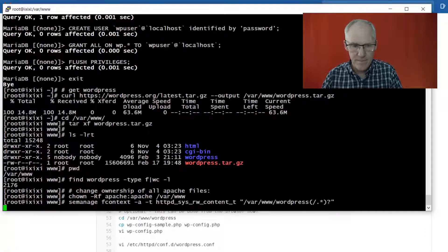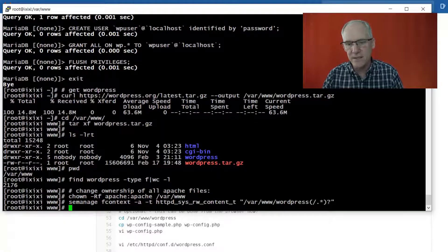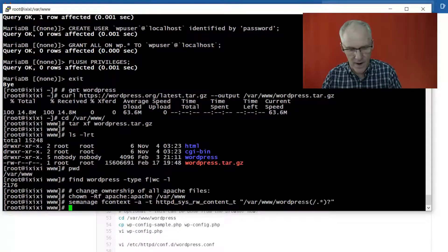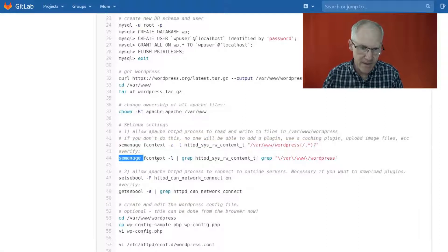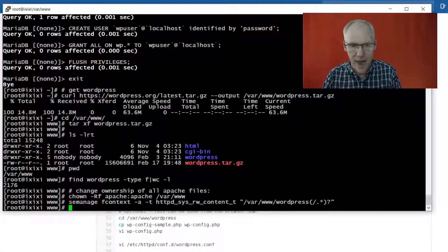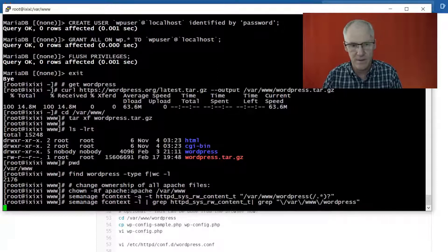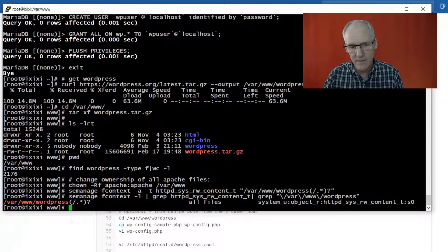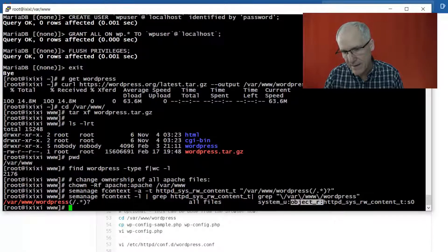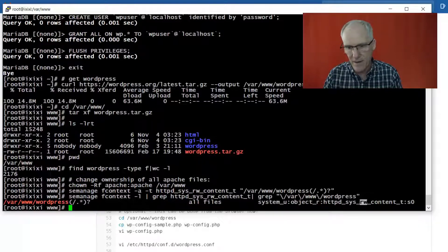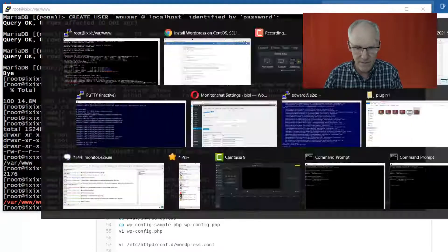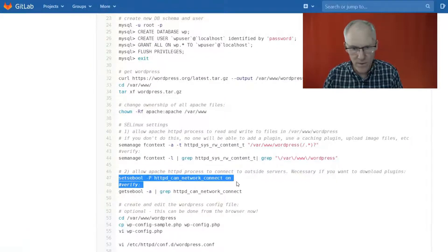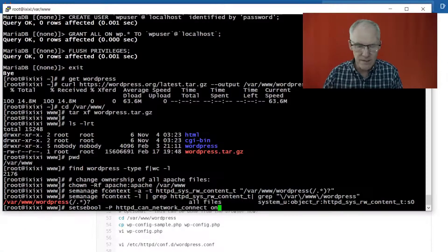So essentially the two commands are this one, and then this will allow WordPress to read and write files in its directory, in the WordPress website directory. And then this command right here just reads back what you just wrote, so it just tells you that in the WordPress directories, HTTPD, which is the process, has read-write on its abilities inside of those directories.